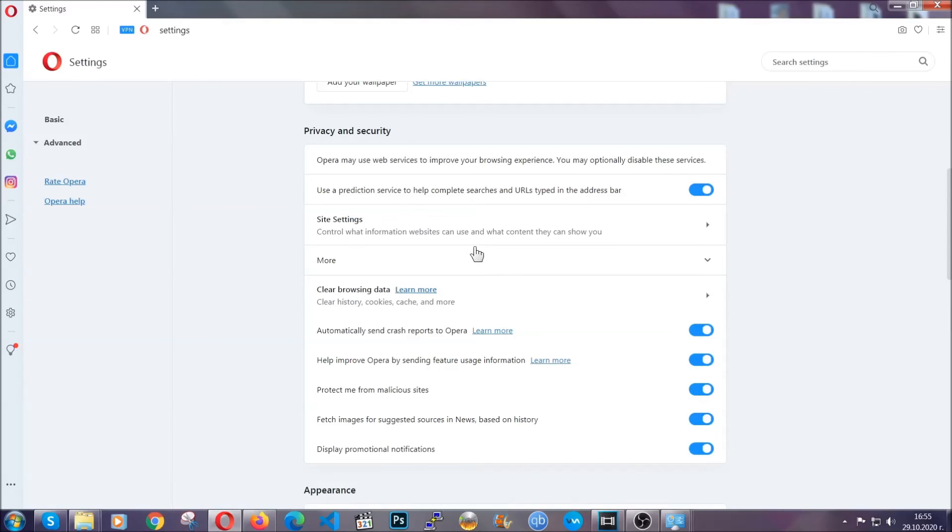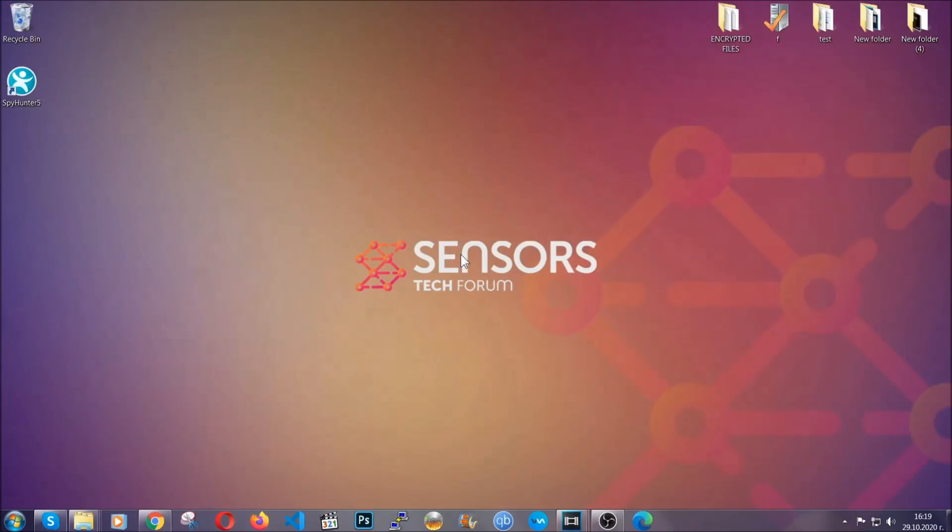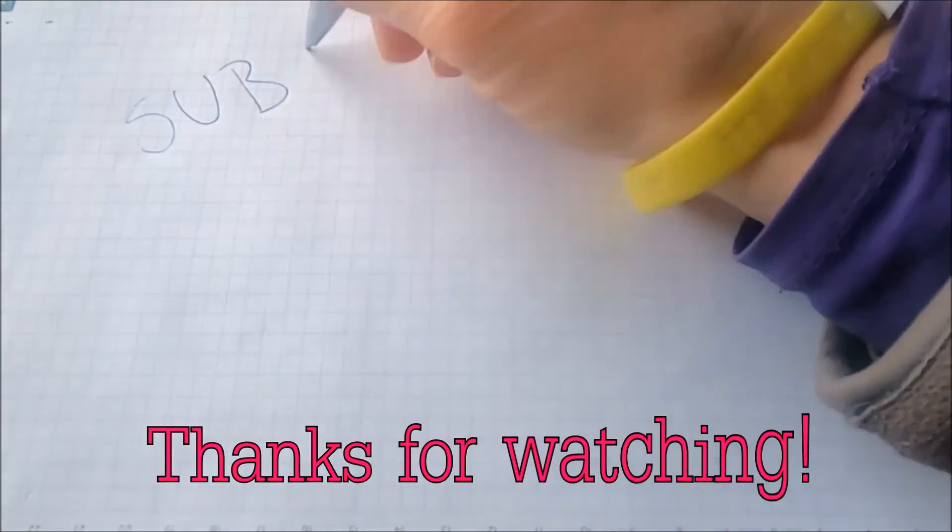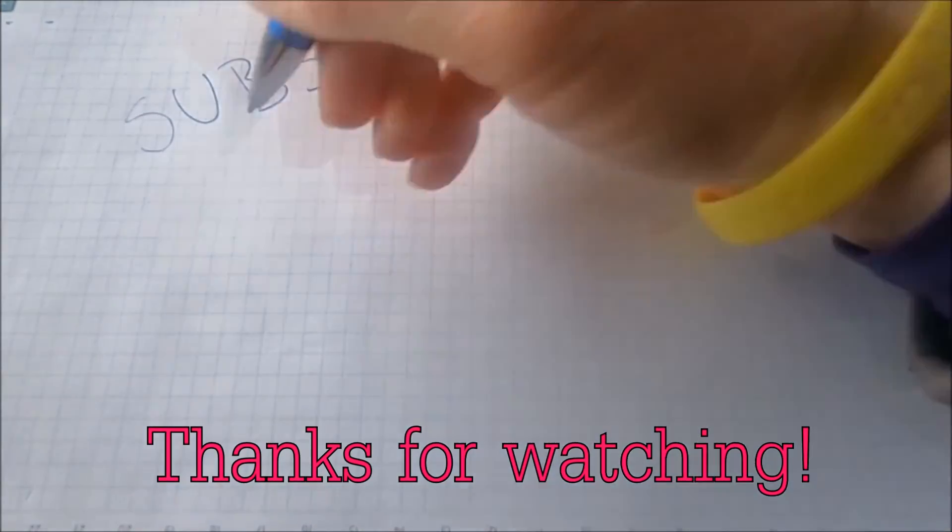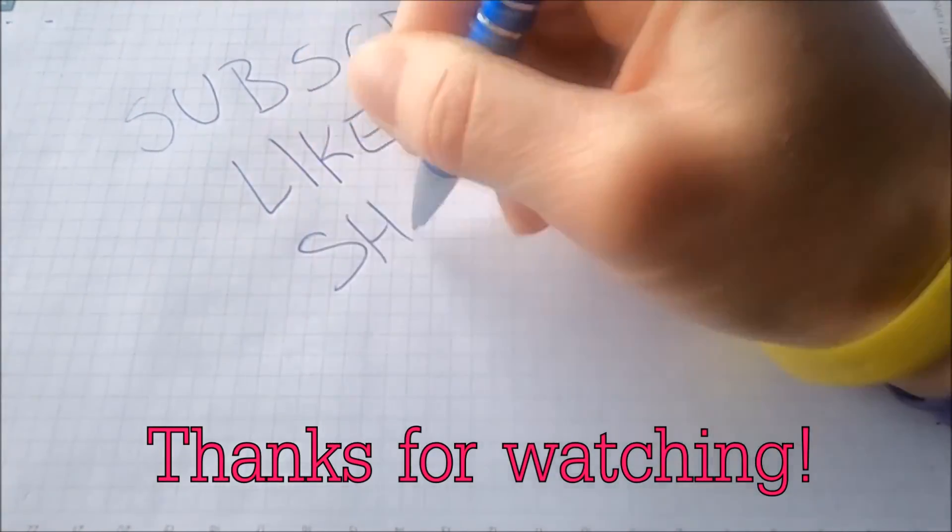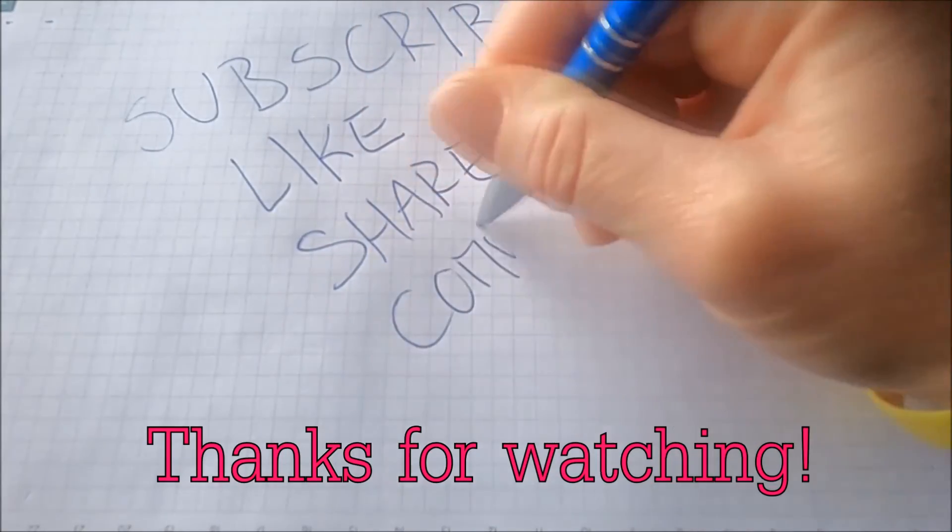With this, hopefully you should have gotten rid of this nasty adware threat. Thanks for watching guys. We hope this video helped you. We appreciate if you'd subscribe and comment. We respond fast to any comments so make sure to ask us any questions if anything is not clear. Thanks for watching guys.